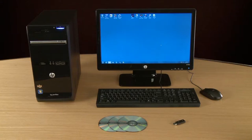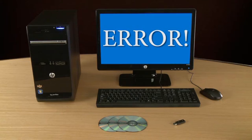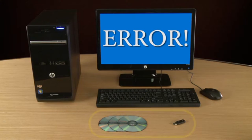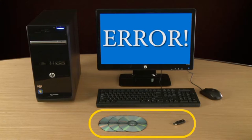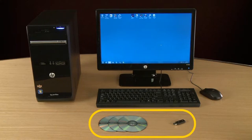In the event that you want to perform a system recovery and the recovery data on your hard drive has become damaged, recovery media can be used to restore your computer to its original condition.